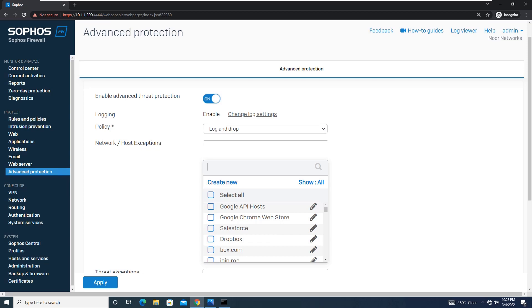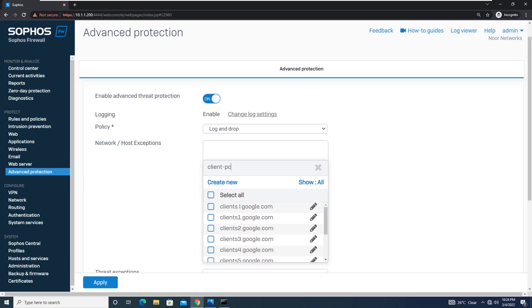These exceptions can be anything that causes false positive results. You can simply choose something. For example, if you want to exempt Client PC1...